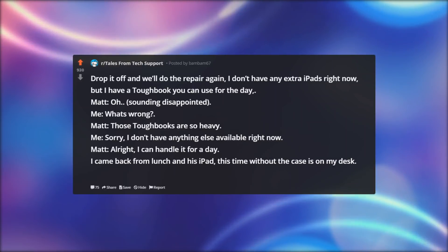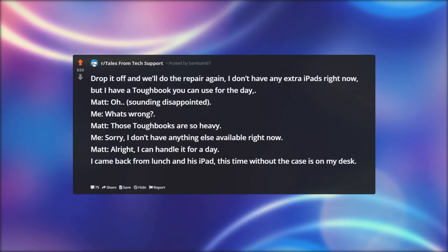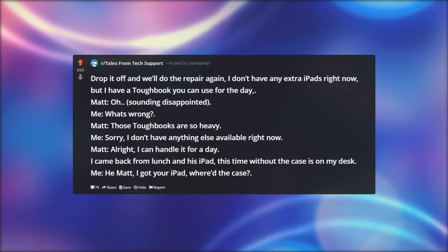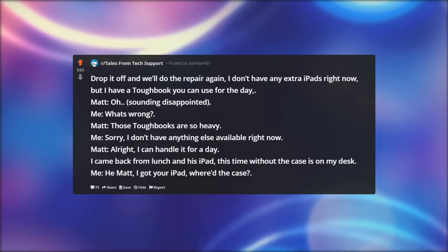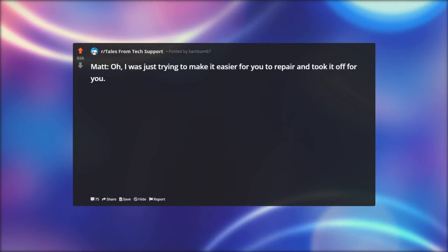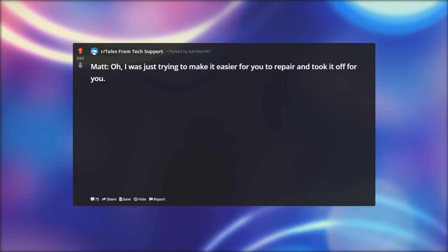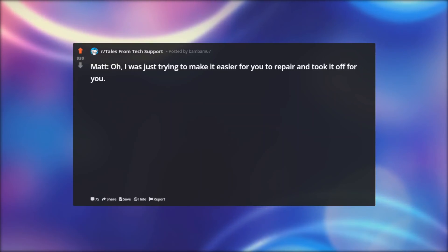I came back from lunch and his iPad, this time without the case is on my desk. Me: Hey Matt, I got your iPad, where's the case? Matt: Oh, I was just trying to make it easier for you to repair and took it off for you.